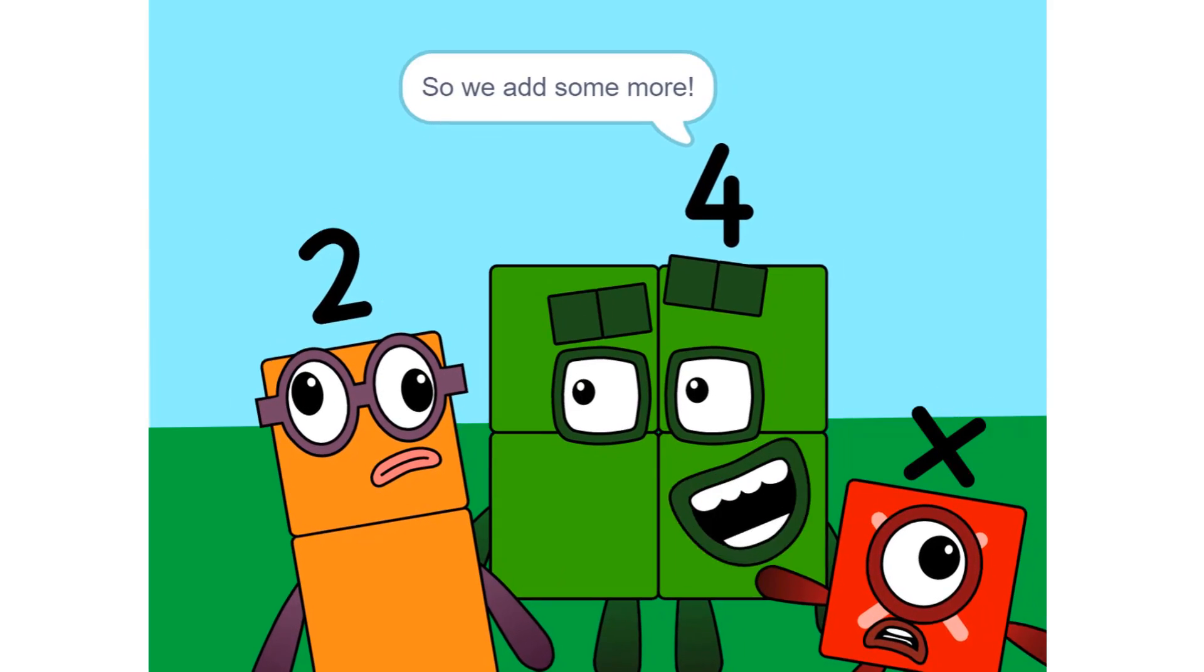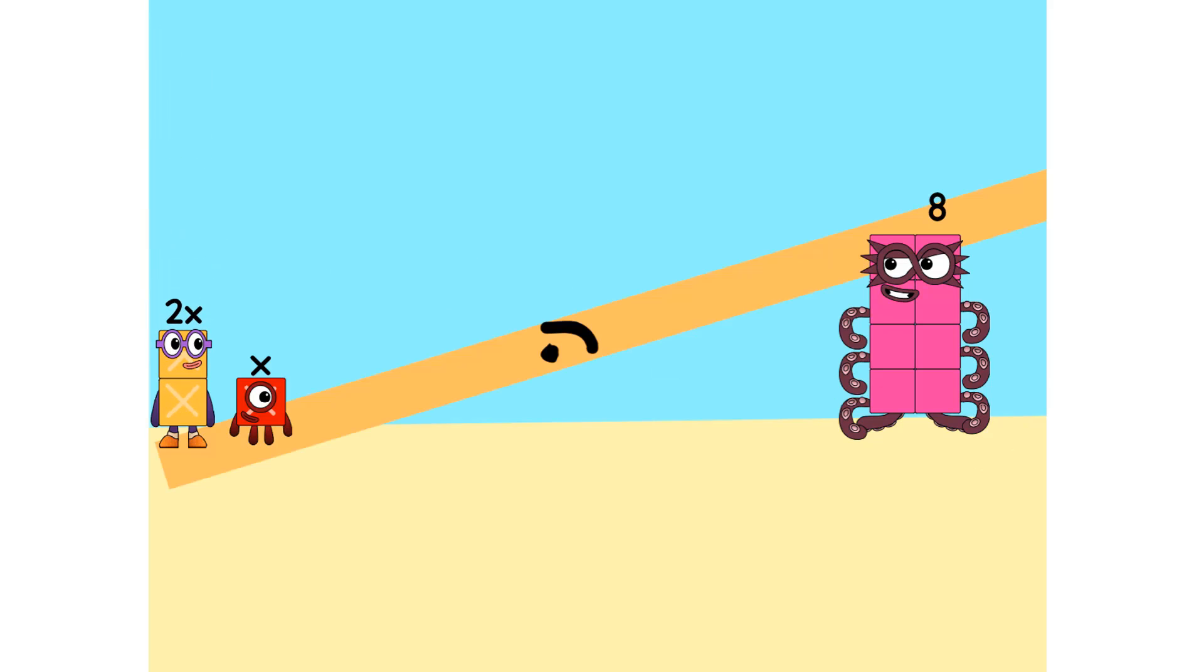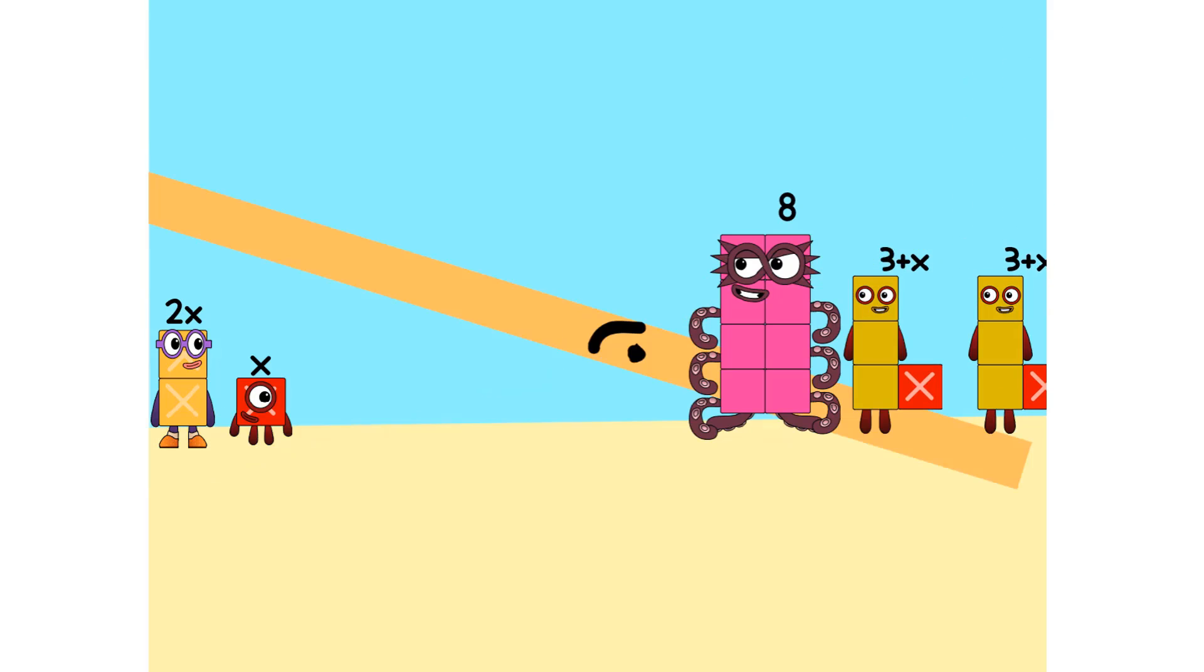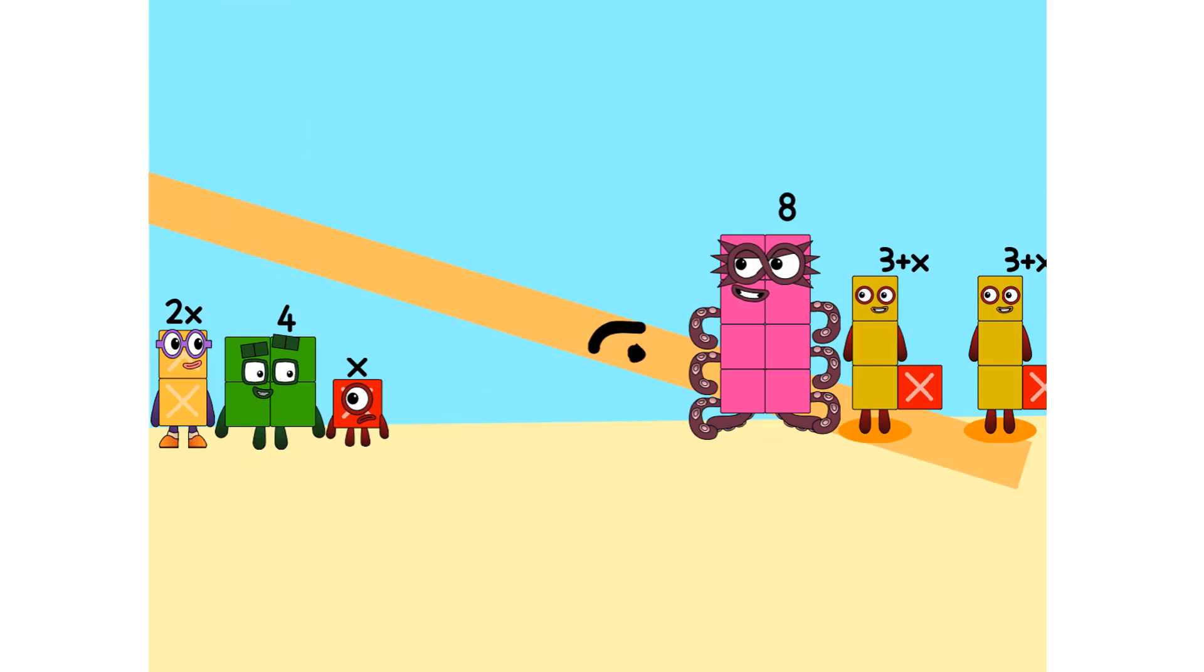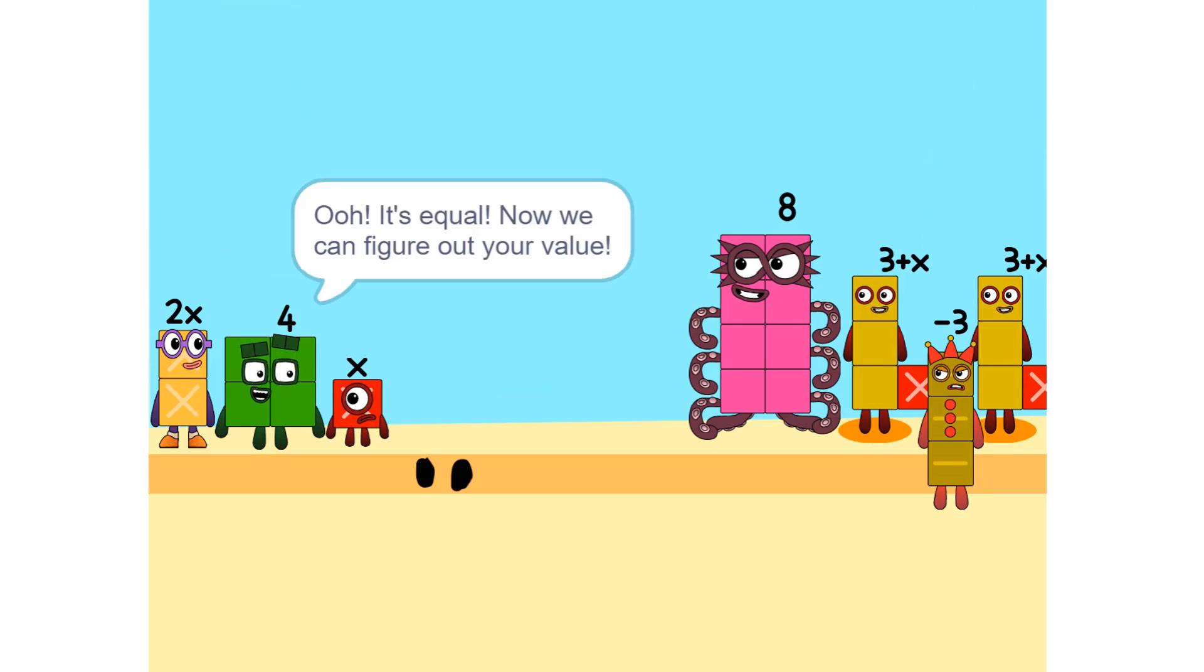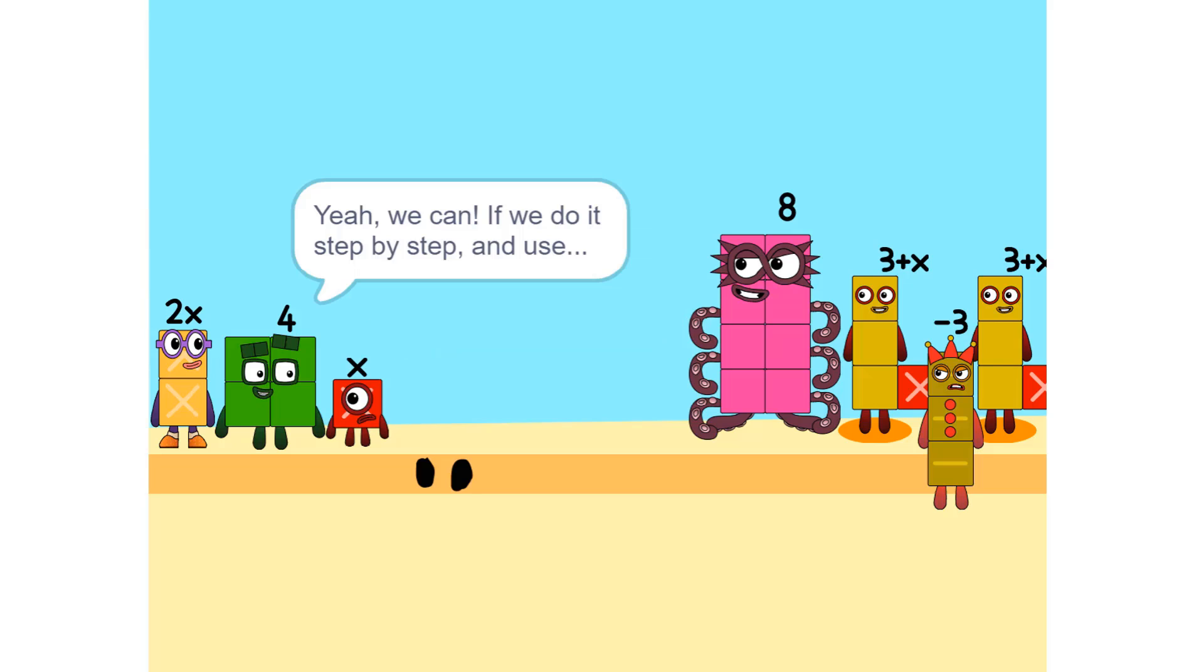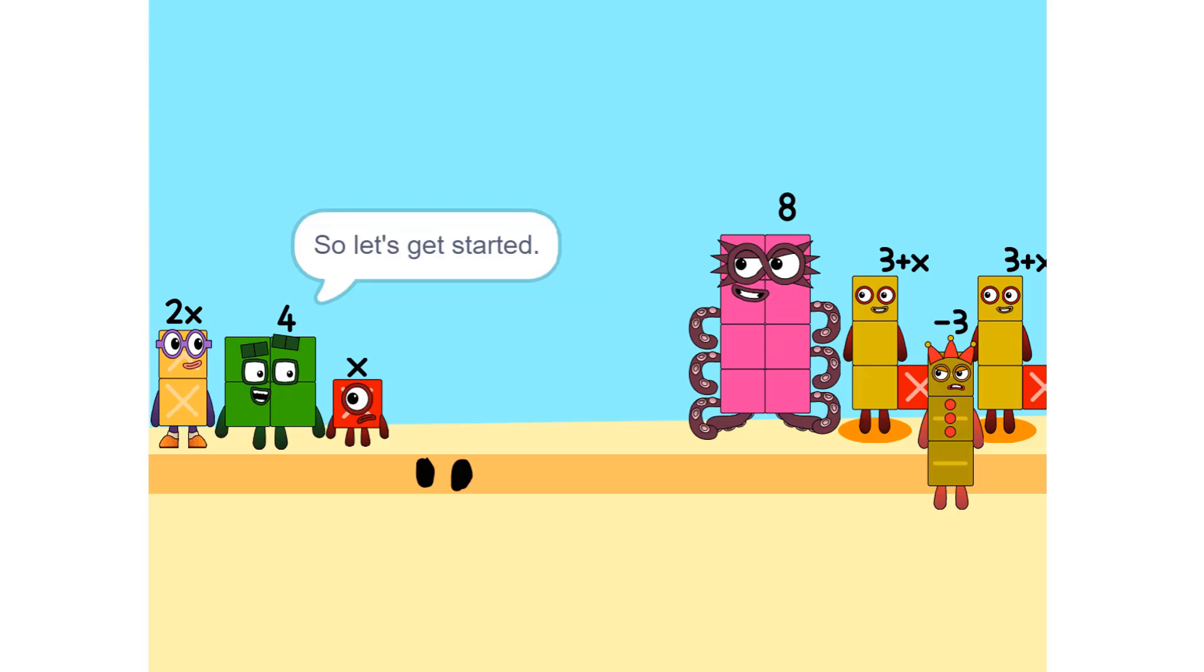So we add some more. 2 times X equals 2X. Nope. Oh, it's equal. Now we can figure out your value. But there are too many numbers. We'll never figure it out. Yeah we can, if we do it step by step and use a pencil. So let's get started.